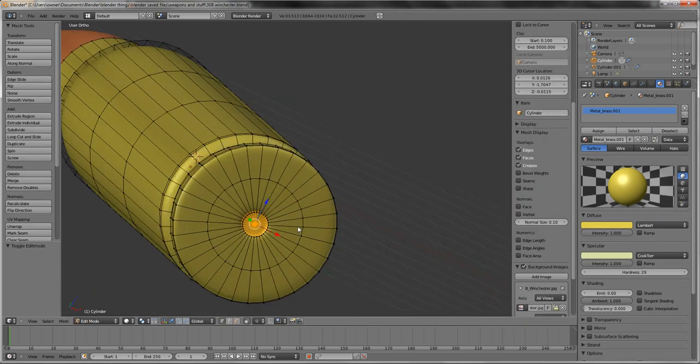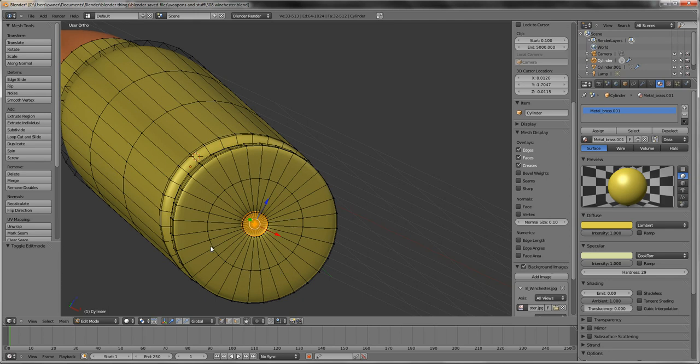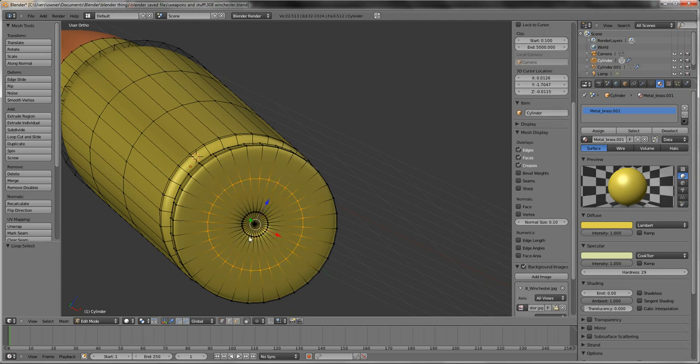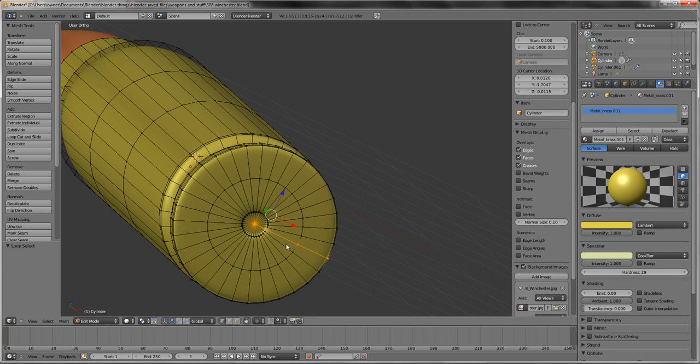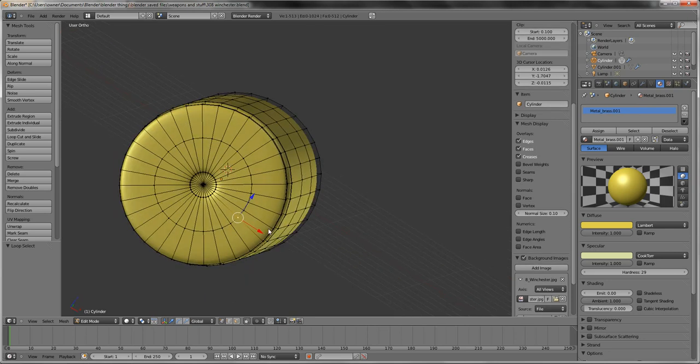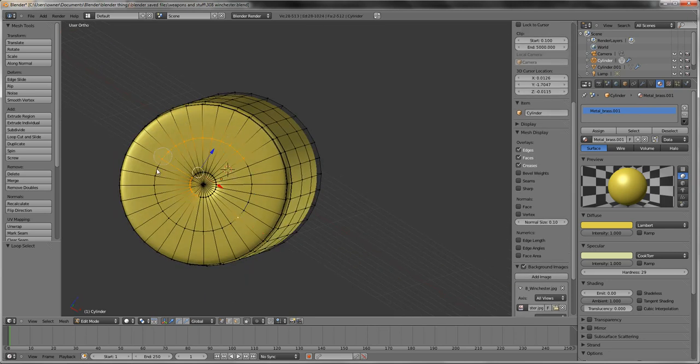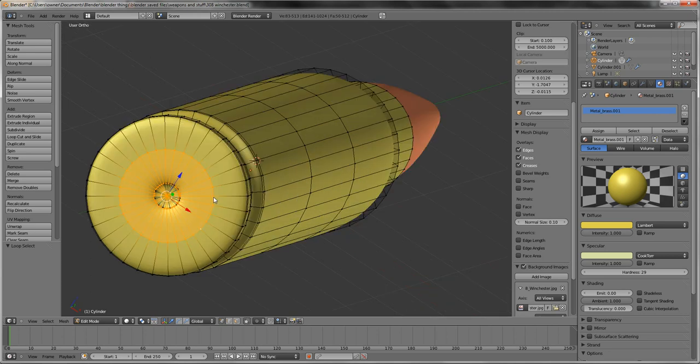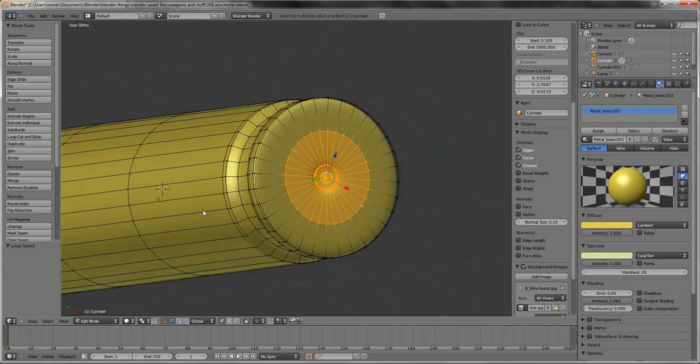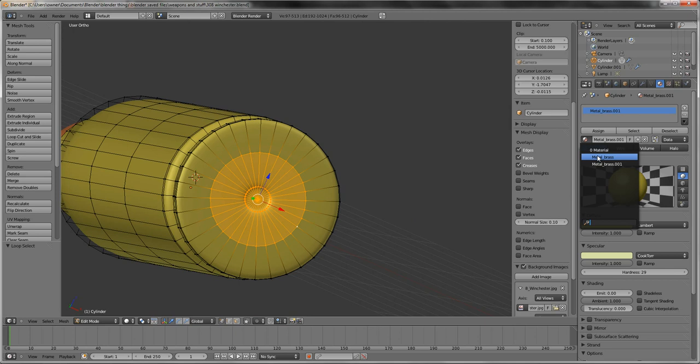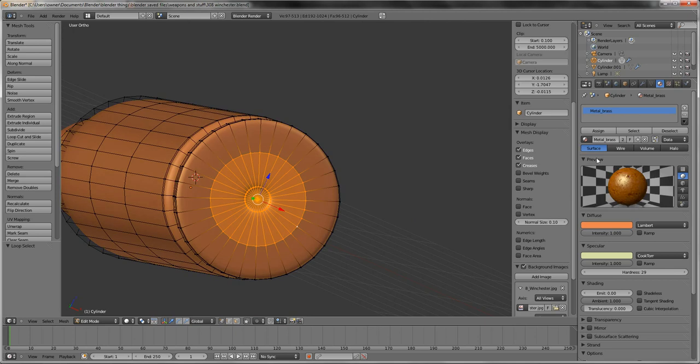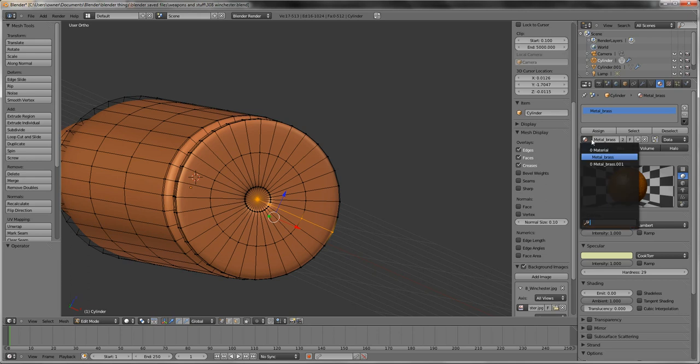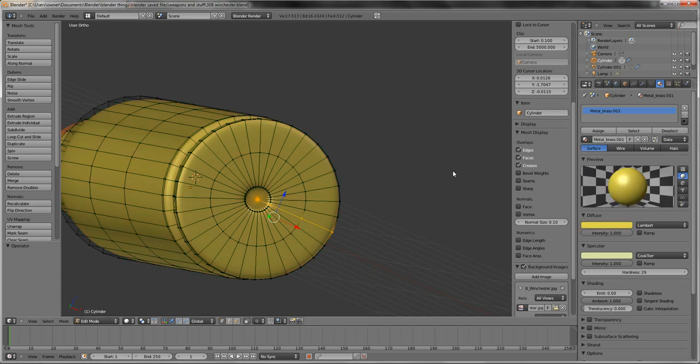So then you'd be going silver. And then you just want this to be an alternate color. And I think we got, we'll just go brass, we'll go assign. Control Z, Control Z, Control Z. So we'll go this to the other brass.